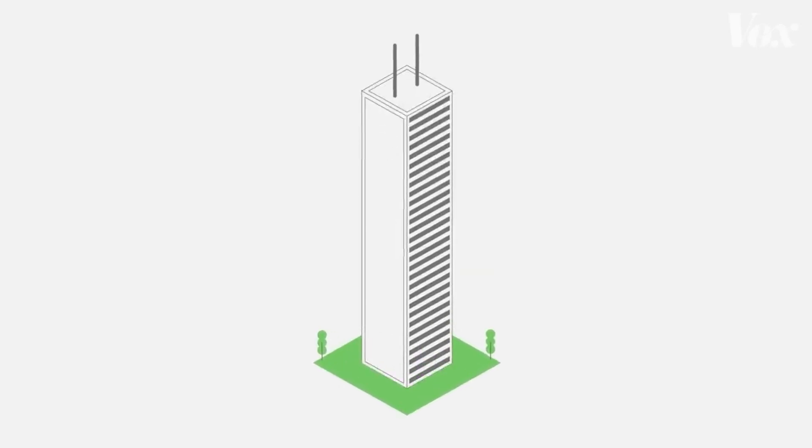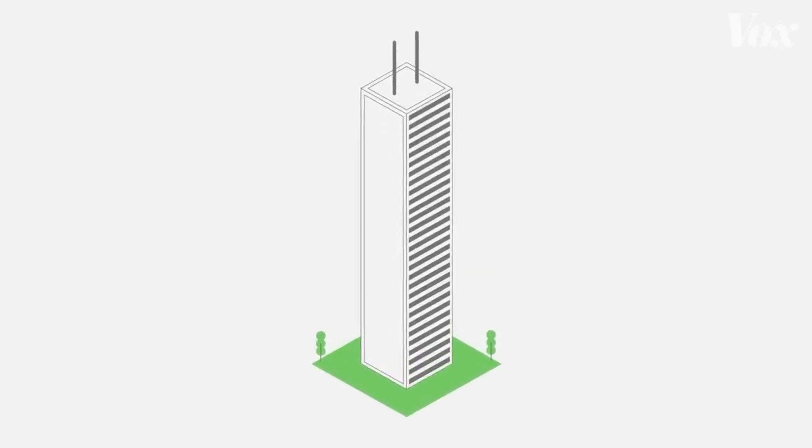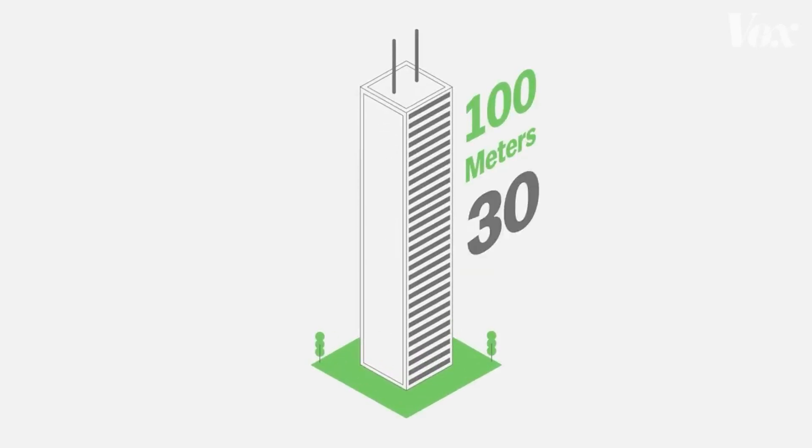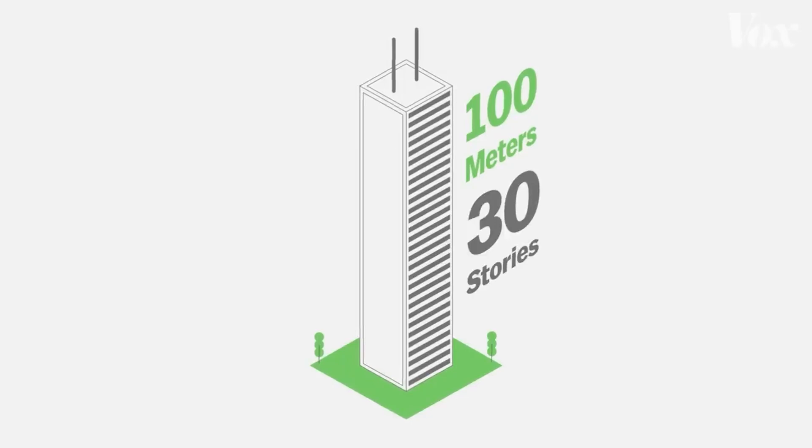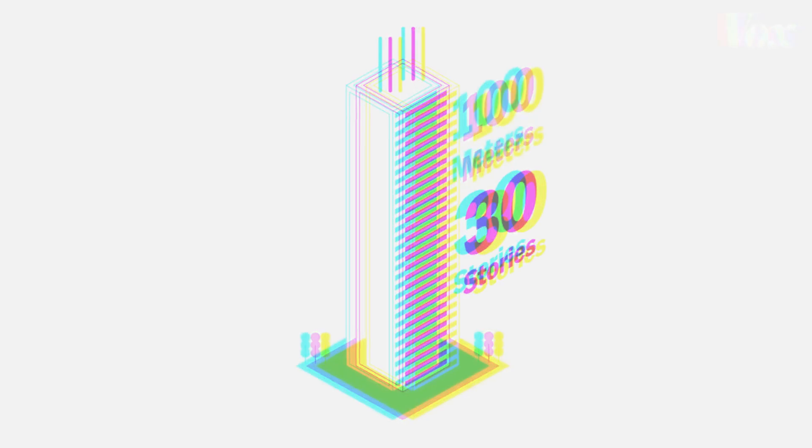Let's imagine a modest size skyscraper, about 100 meters and 30 stories tall.